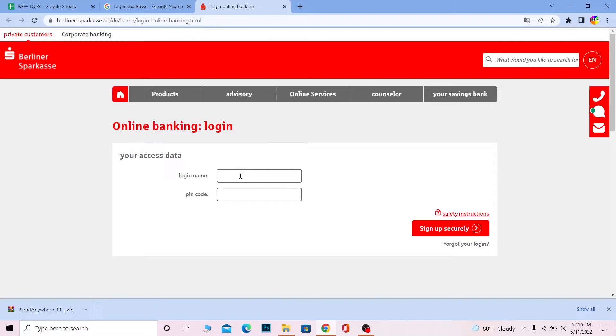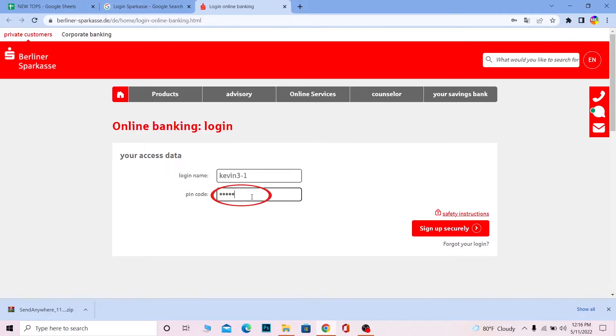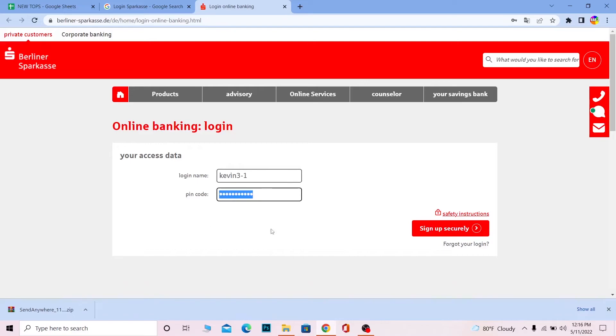The page will show fields for your login name and PIN code. Enter your login details. After you enter your PIN code, if you're sure the details are correct, click on 'Sign up securely' and you should be able to log in to your Sparkasse online banking account.